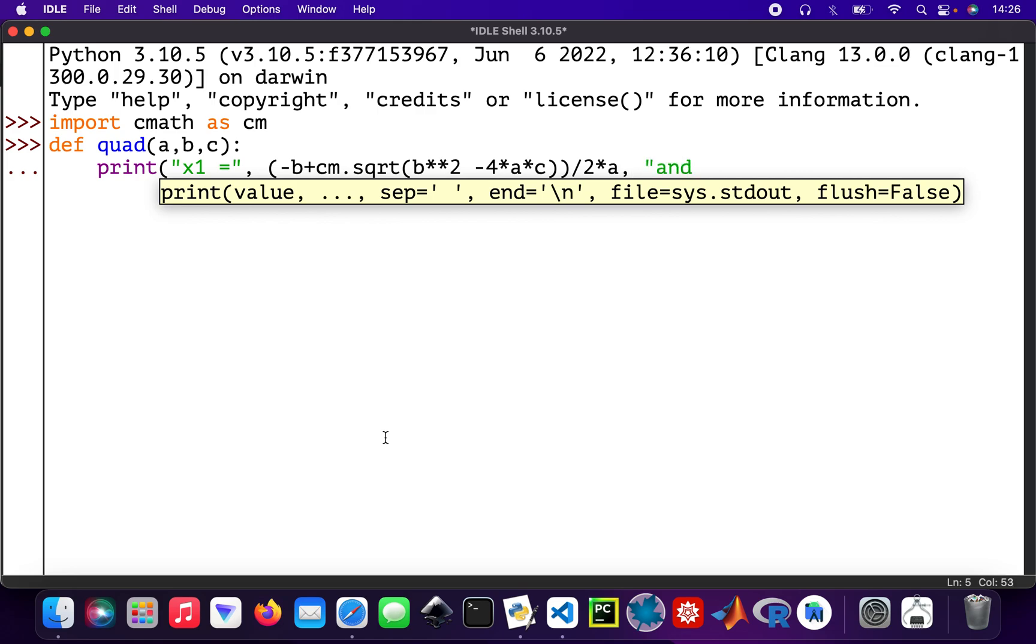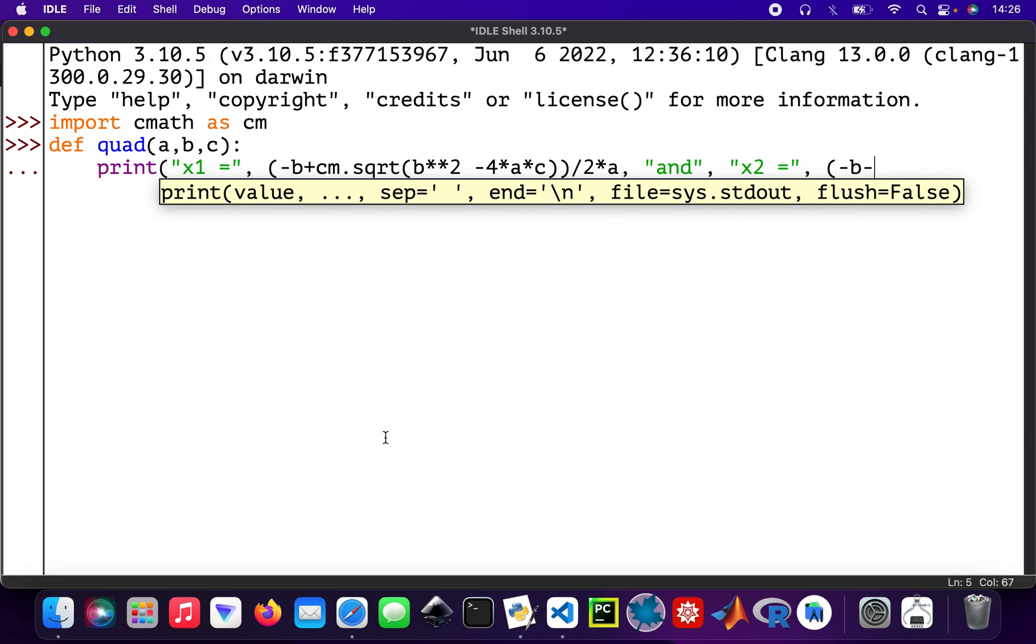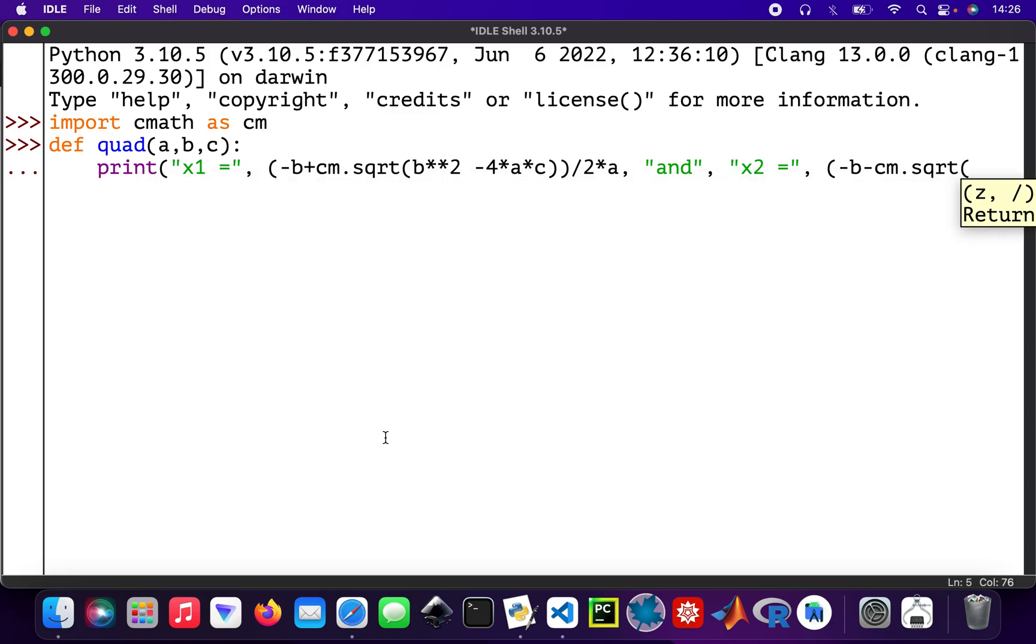Type in the string there, and then x2, the second root. So a bracket again, minus b minus cm.sqrt, so b squared minus 4 times a times c.